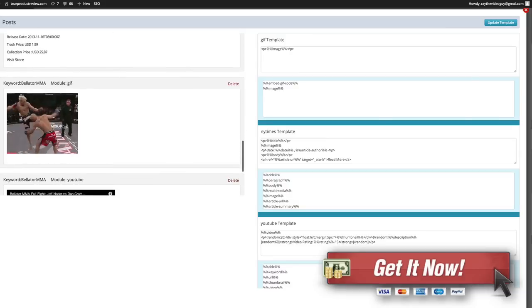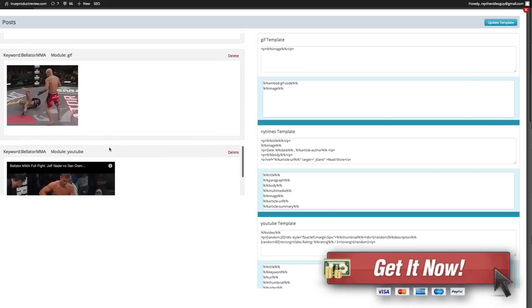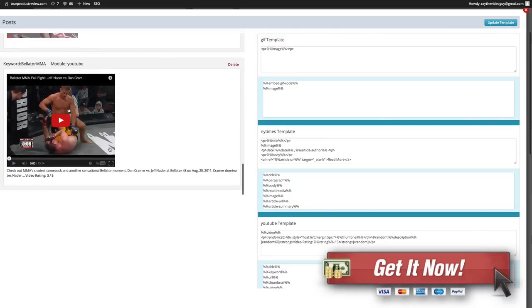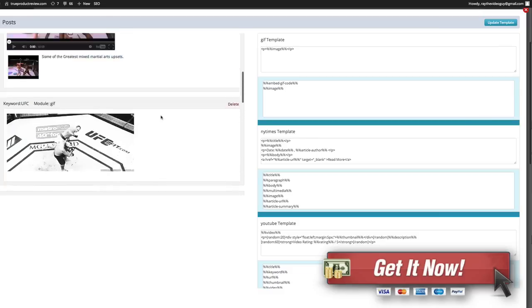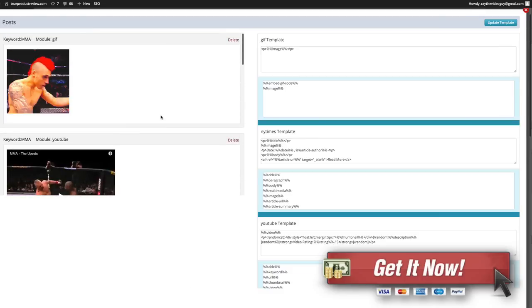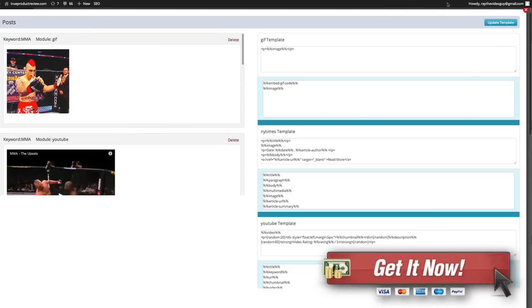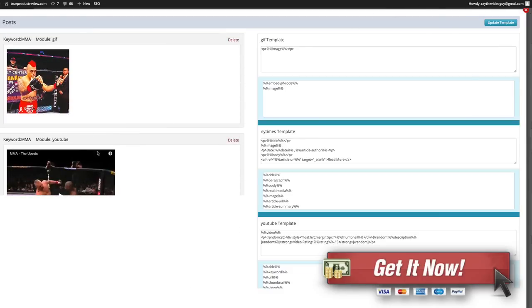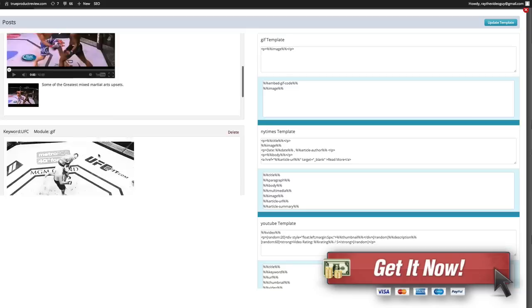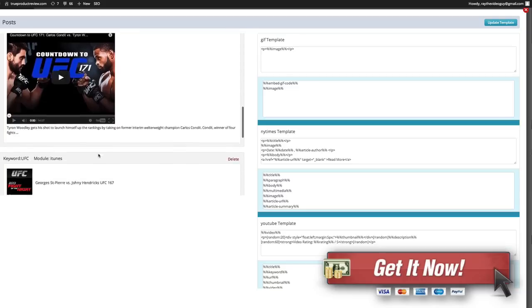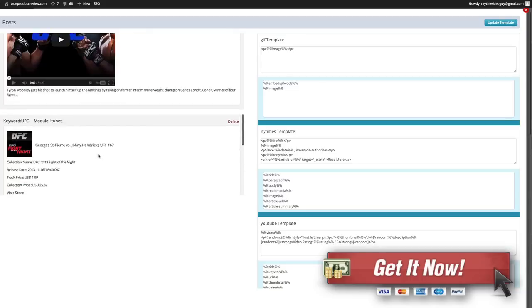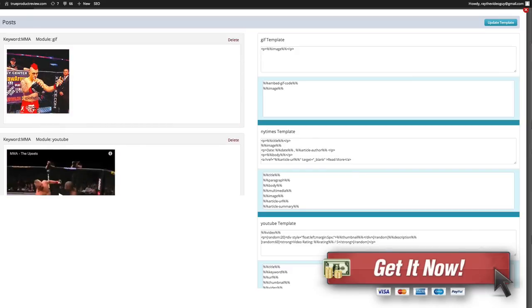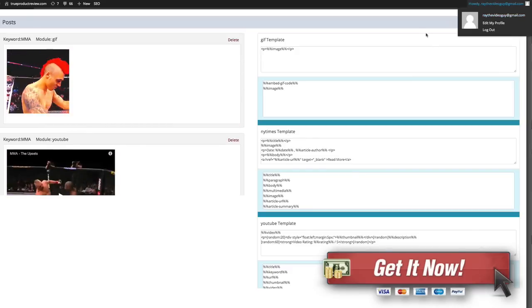Then we got Bellator, you can see animated GIF there, a video. So just all this great content that's pulled up automatically. Literally all of this stuff was different five minutes ago when I did this so it keeps pulling up new stuff which is great.